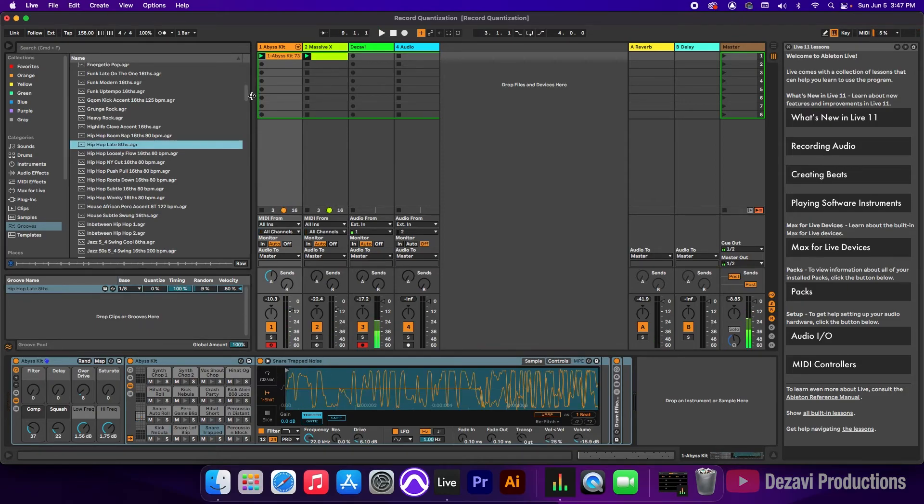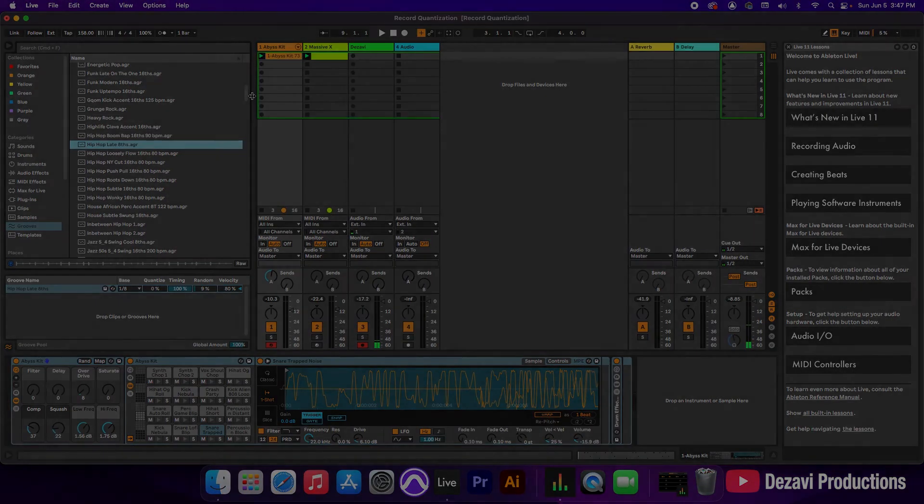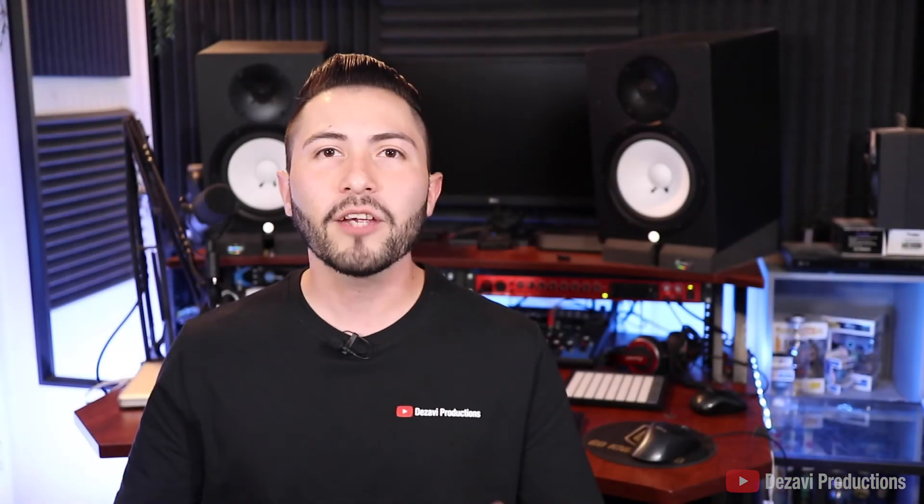And yes, so this is how you use record quantization and the groove pool in Ableton. Thank you for watching.